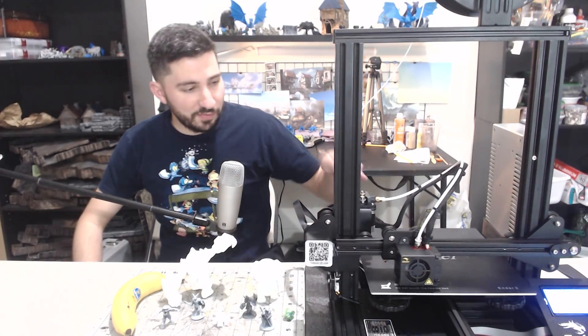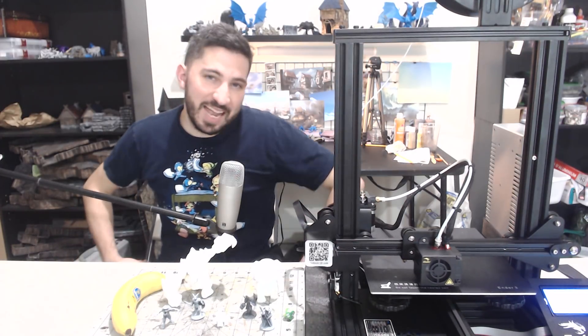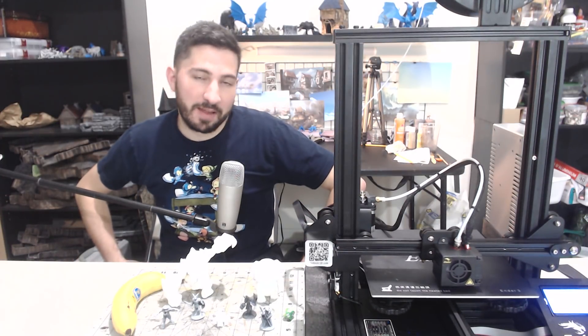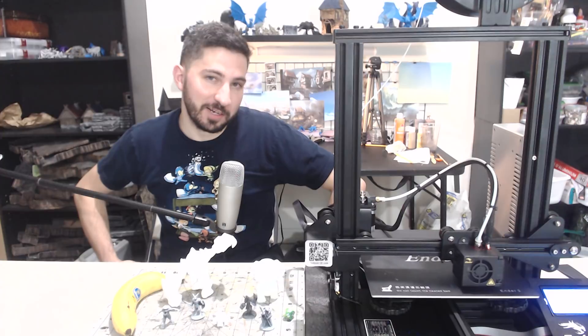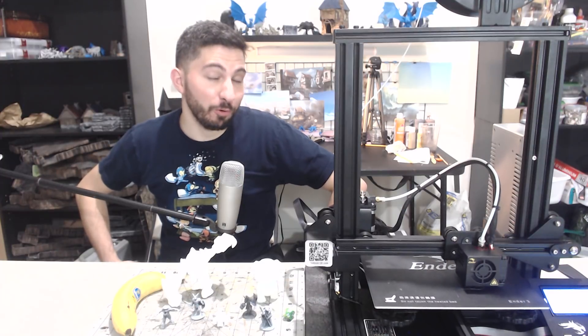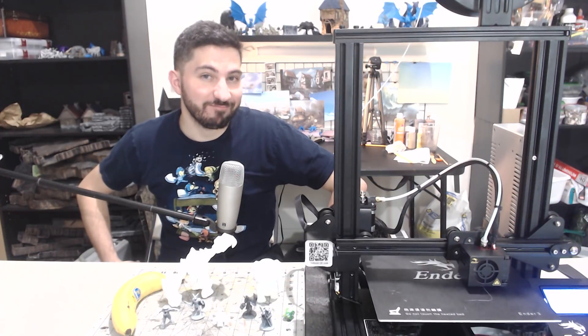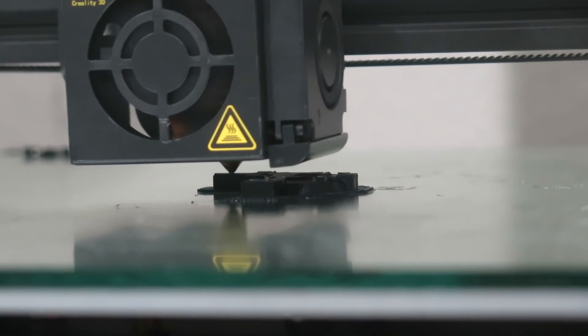This video is all about this printer, the Ender 3, and my first impressions on it after having it for one week. Let's do it.